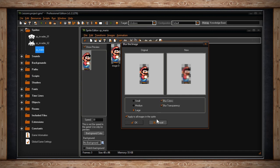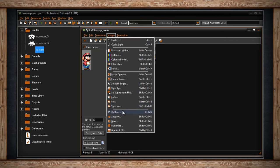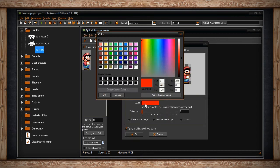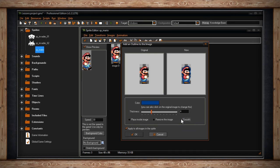The next option is Sharpen — similar to Blur but the opposite. You can decide whether it's subtle, strong, or special, and then whether you want it to sharpen colors, transparency, or both. The last section of Images starts with Outline — inside the Outline window, you pick a color to stroke around the edging of your sprite, decide the thickness of the outline, whether the stroke is inside or outside the image, whether your original image should be visible, and how smooth or feathered the outline will be.